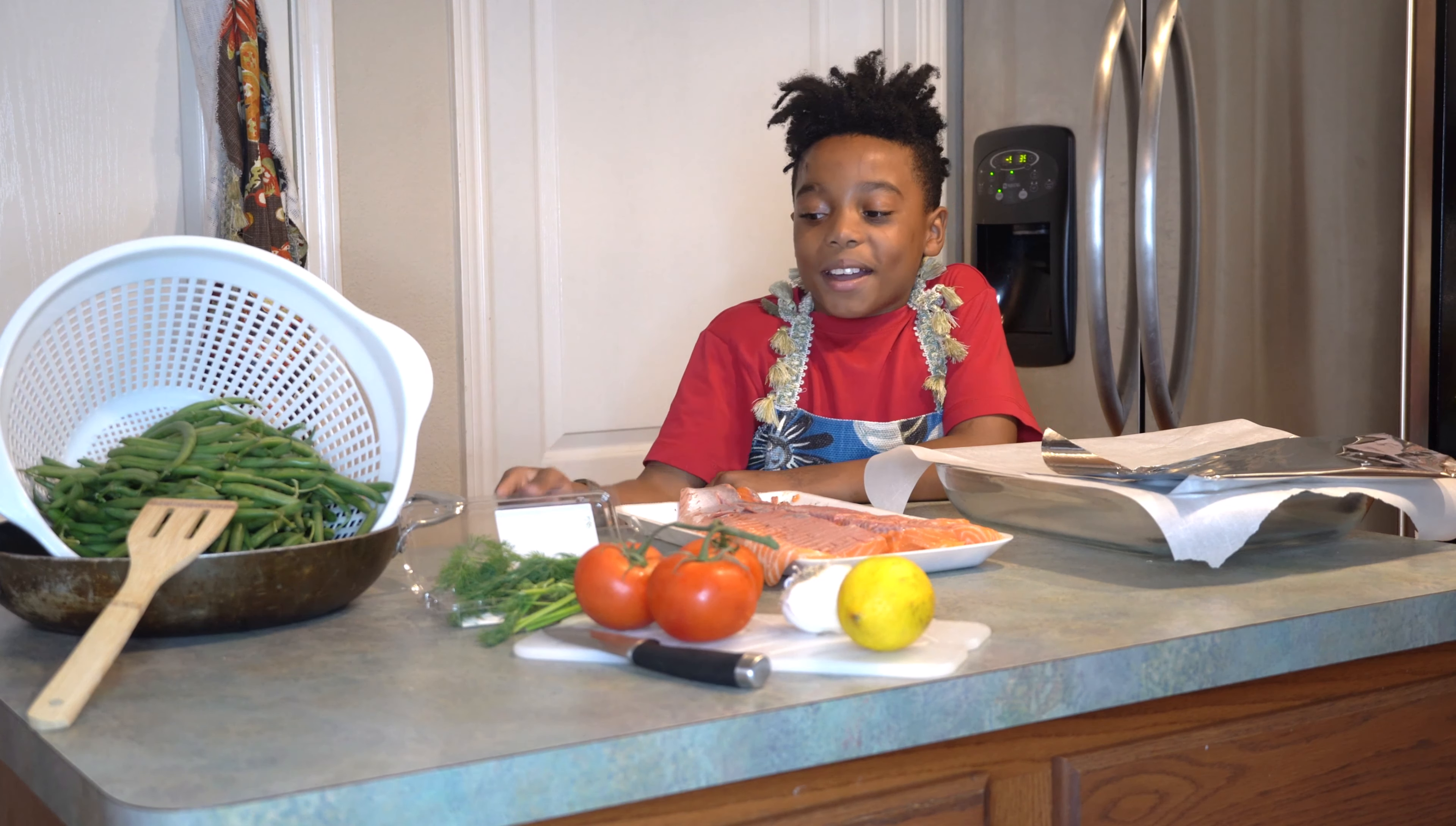So you need your dill weed, and you're going to put that on first. Make sure you get a couple of these. Spread it out nice and evenly, and next you're going to put in salt, pepper, and onion powder. So now we are going to go ahead and put all those in.